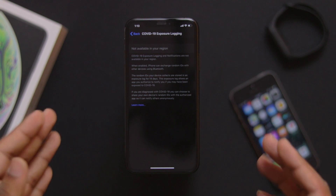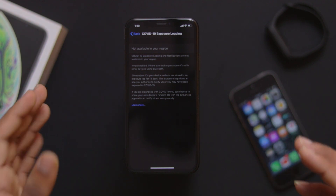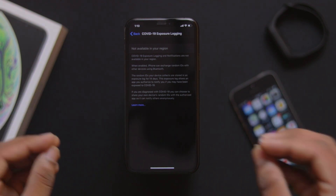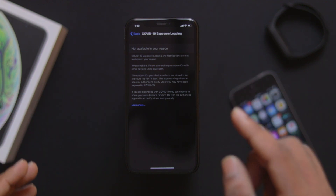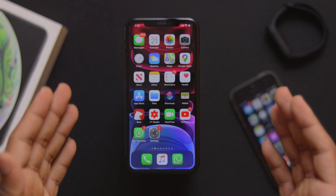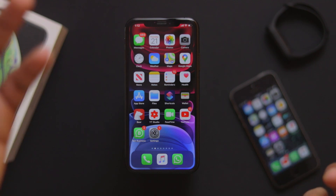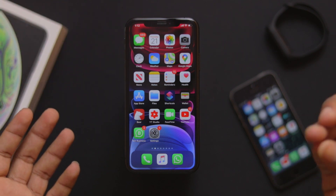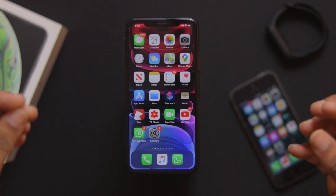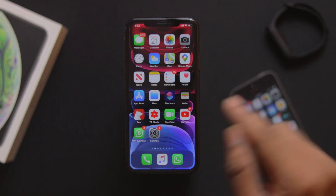Another key feature allows you to unlock your iPhone while wearing a face mask. Apple has addressed the passcode requirement when wearing masks, making it easier to unlock your phone.